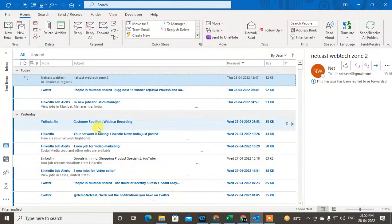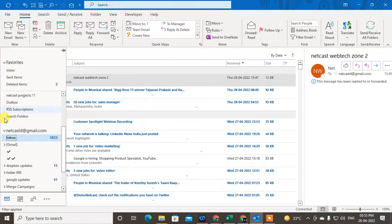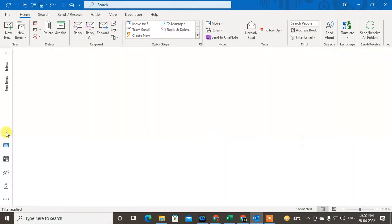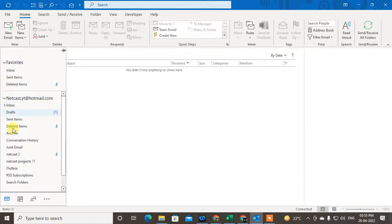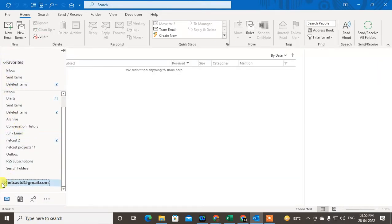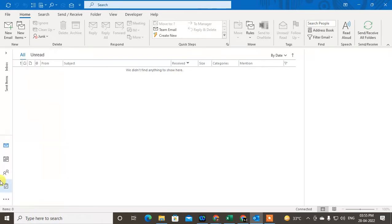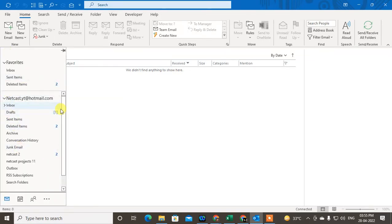Okay, so here you can see I have two mailboxes — this one and this one. So I'm just going to go to my second Outlook mailbox.